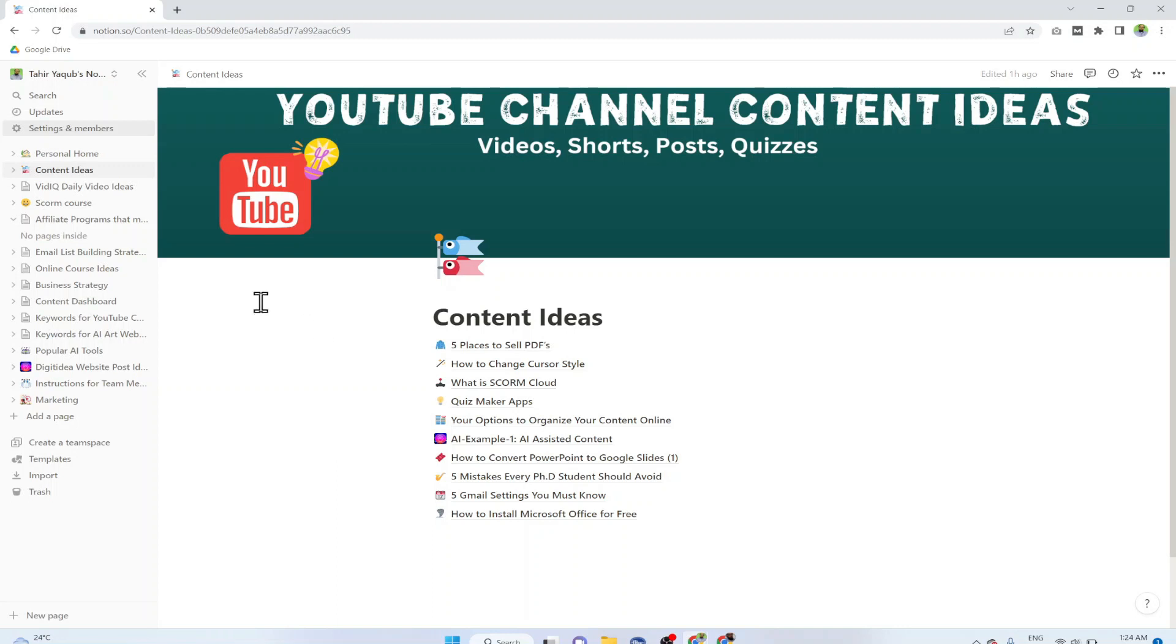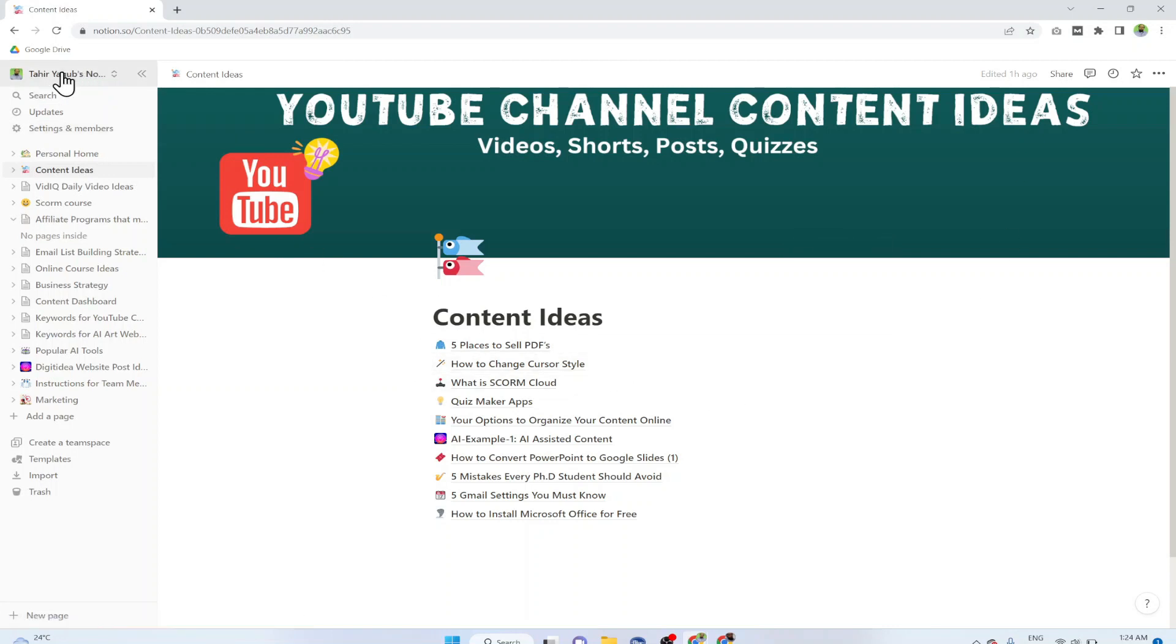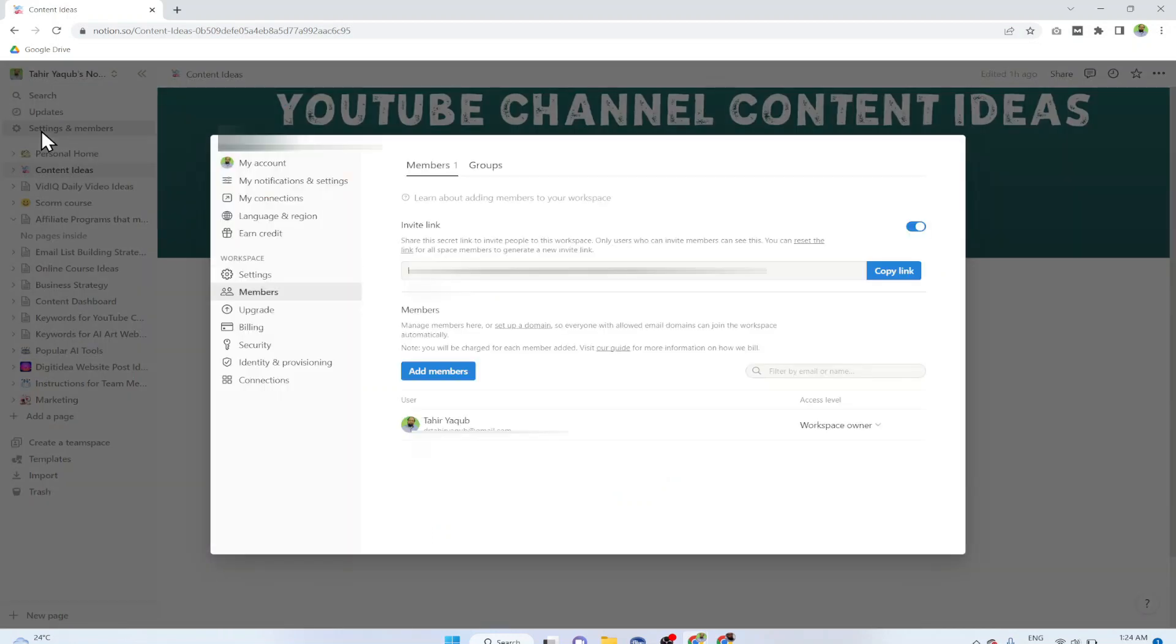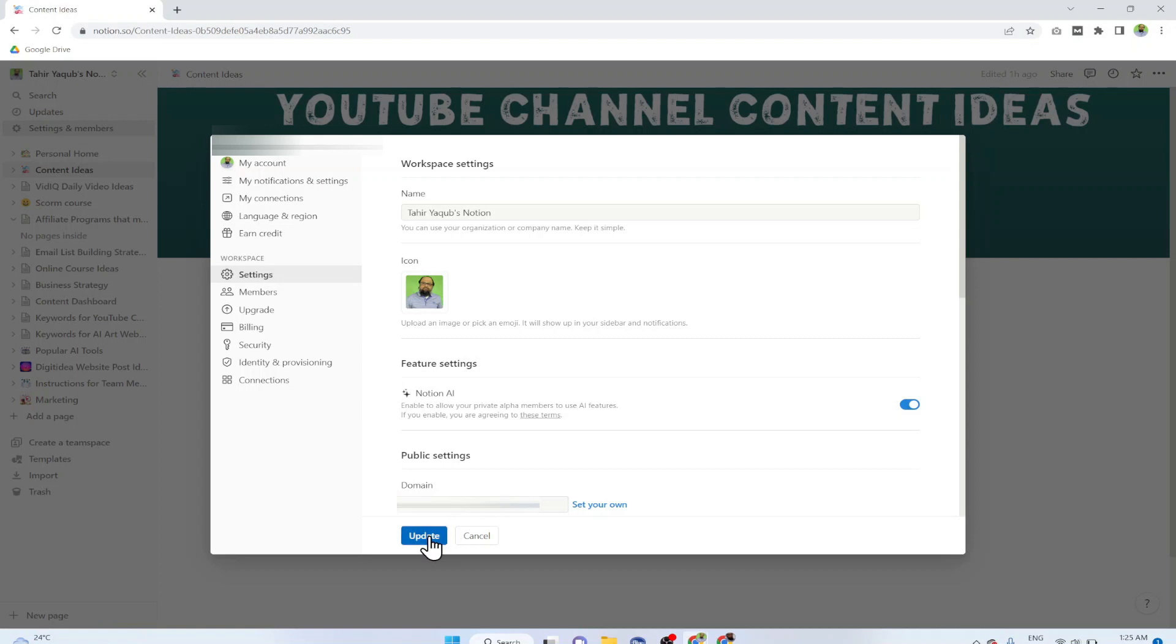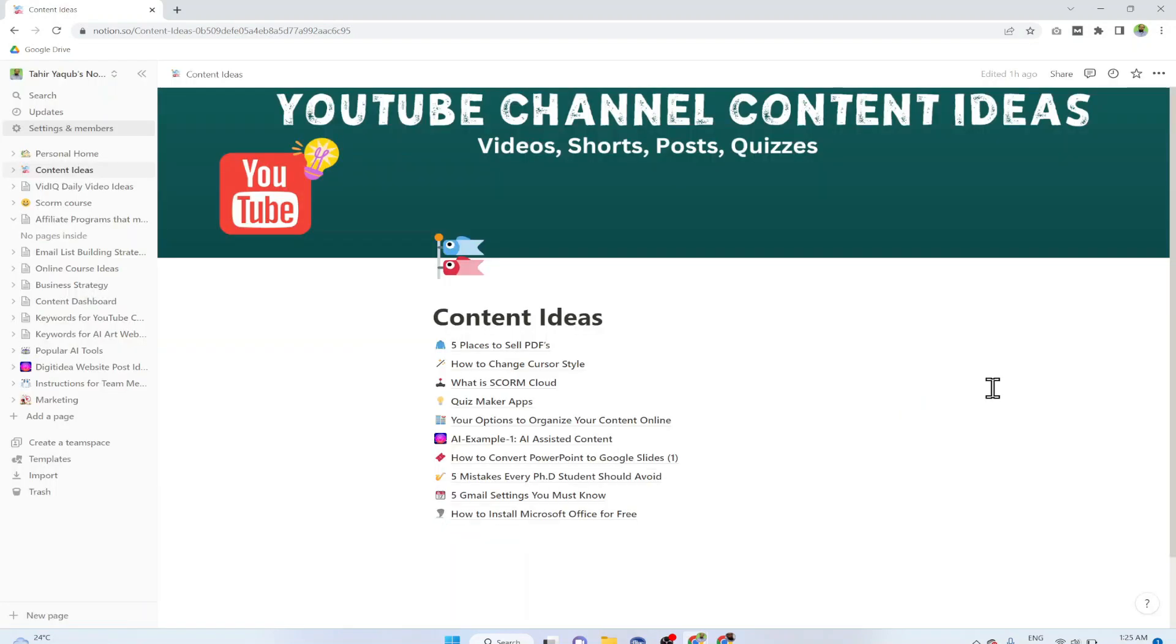If you miss that, then you open your Notion account and underneath your profile picture on the left you will see Settings and Members. Click on that and click on Settings again. This is the place where you will see Notion AI. This switch will be initially in the off position. You click here and you will see this blue color, it means now the Notion AI is turned on. Then you click on Update and now you are able to use Notion AI features.